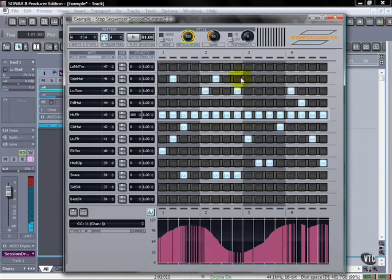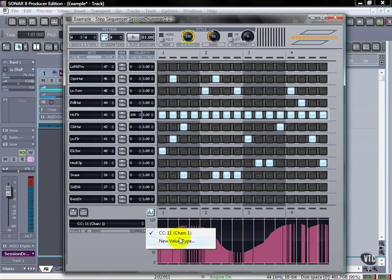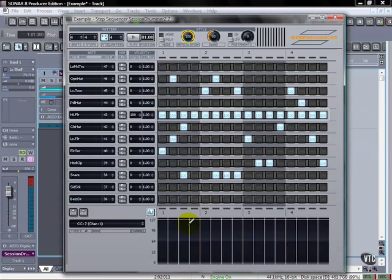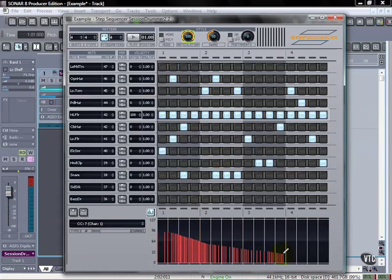So I can create a lot more expressiveness with the pattern using this type of thing. Once I have one of them, I can do another one. And seven is another volume type control. So I could just take a long fade out there.